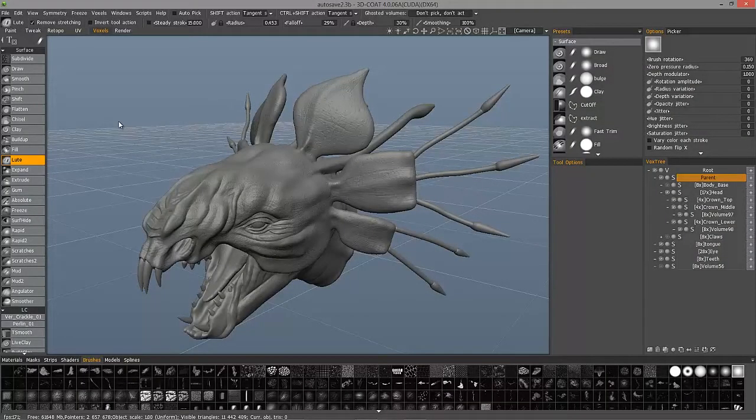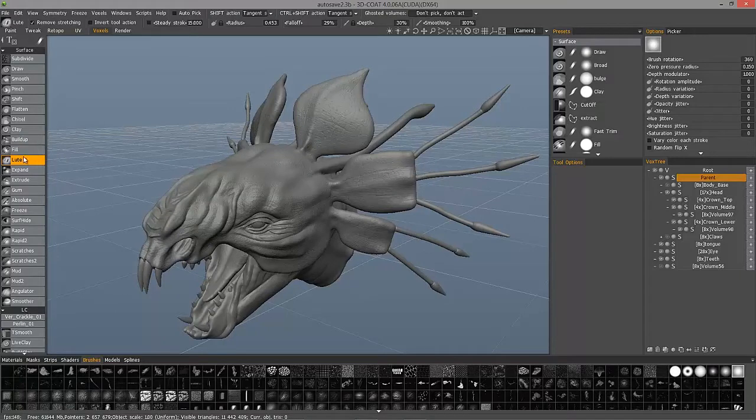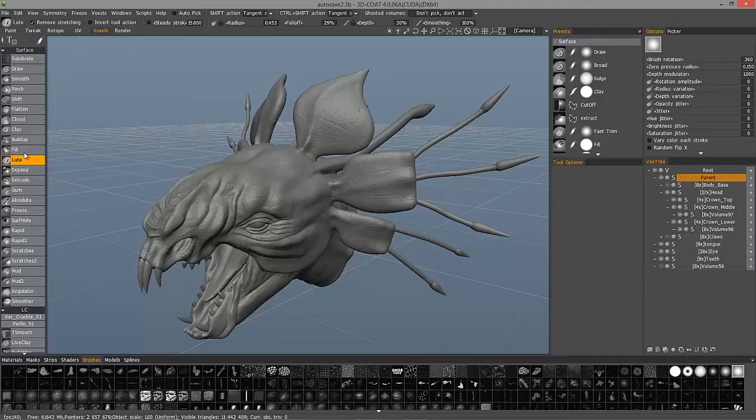When you're sculpting in surface mode in 3D Coat, you'll notice some new brushes and one of those is the loop brush. You can see that it's directly located beneath the fill brush and that's because they are somewhat related.